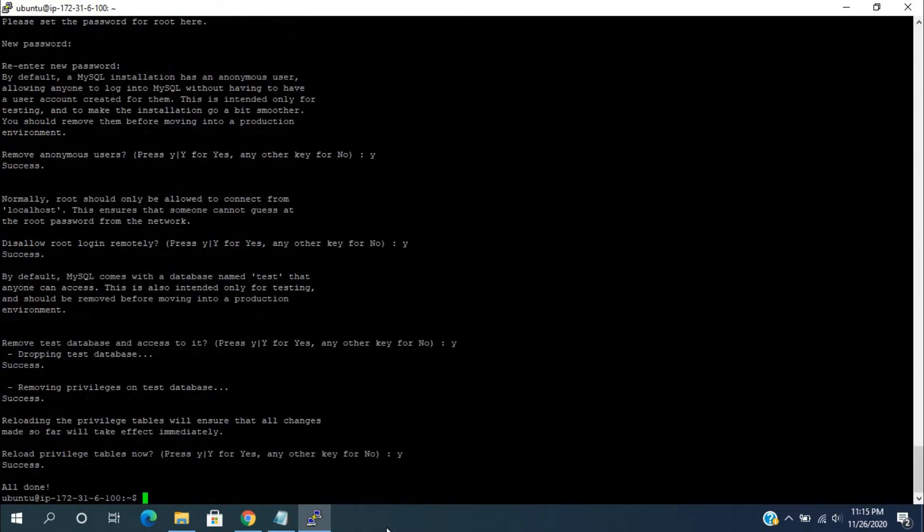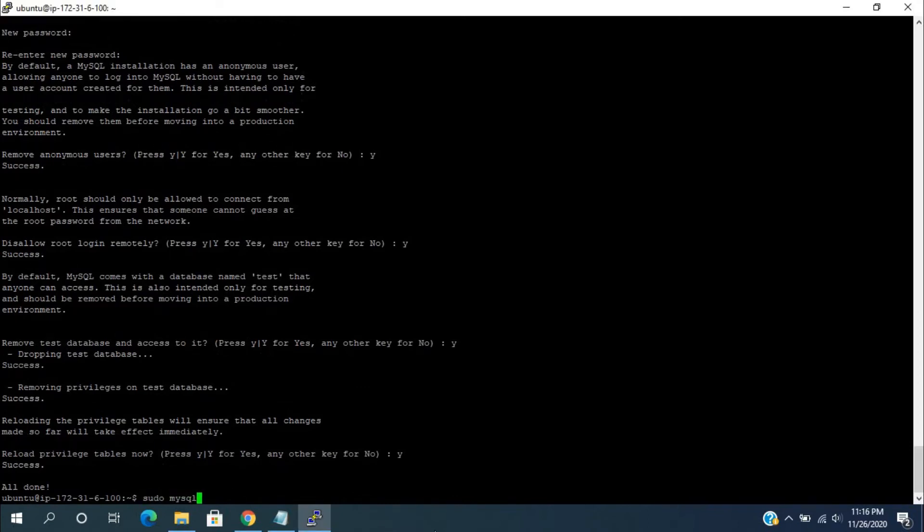MySQL installation process is completed. For entering to MySQL console use this command: sudo mysql.